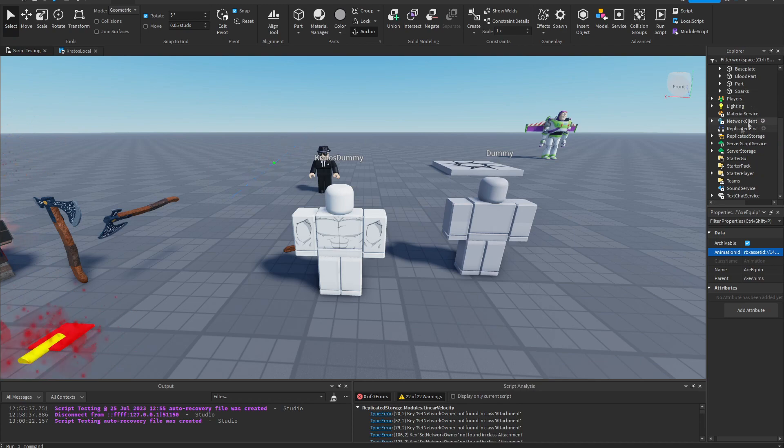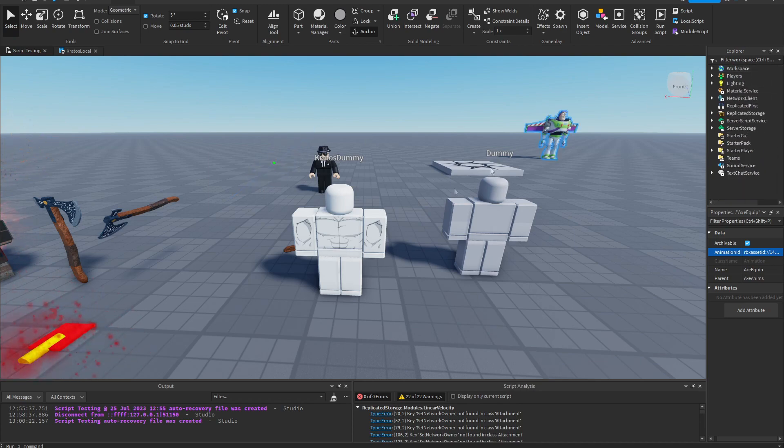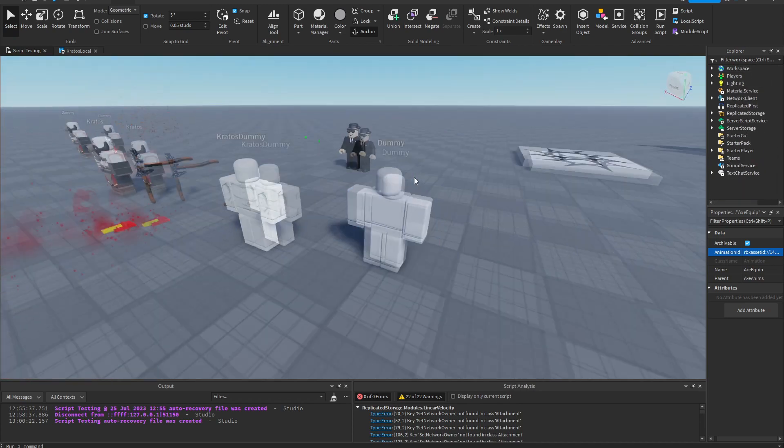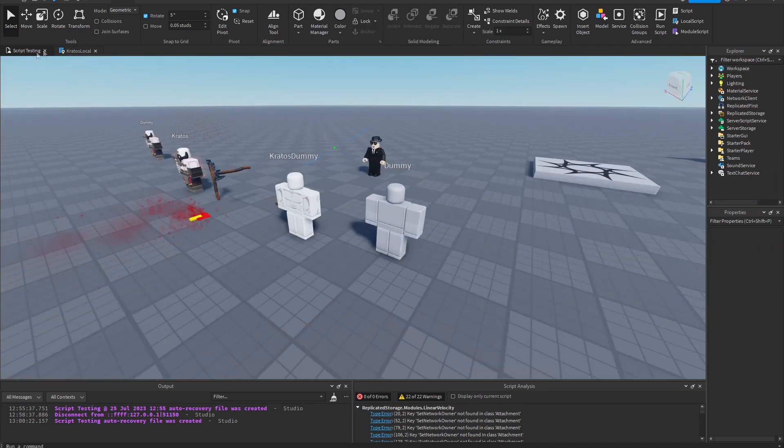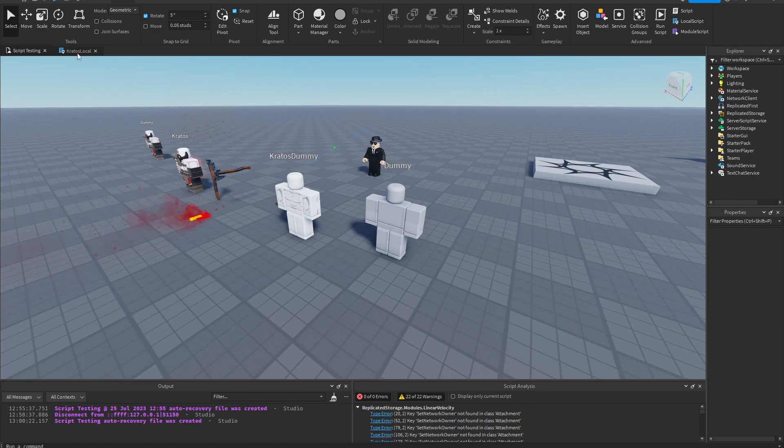Okay, so it's in replicated storage. Now we can get to the coding part.